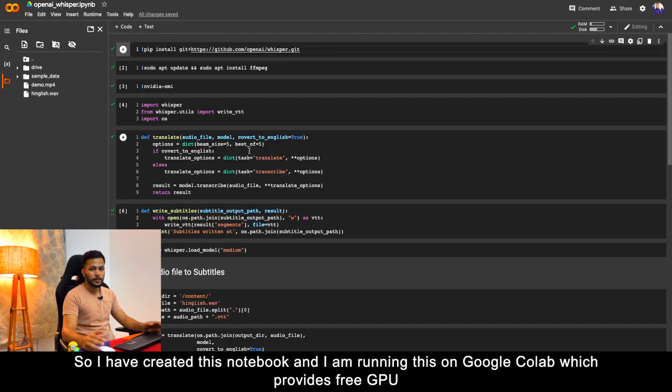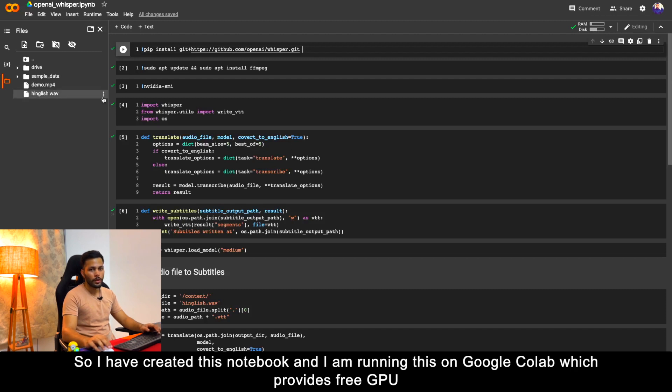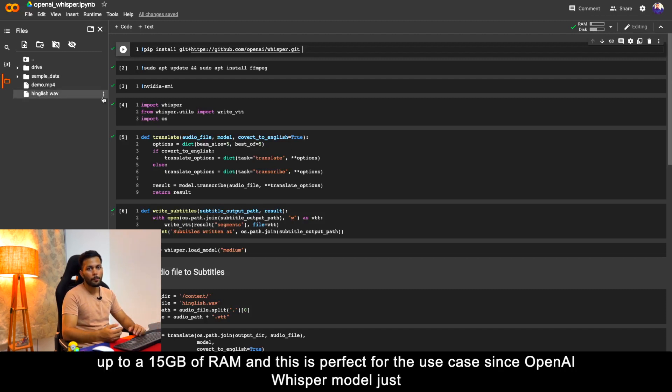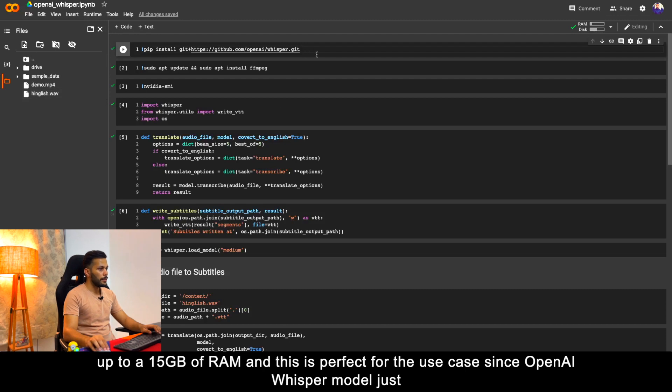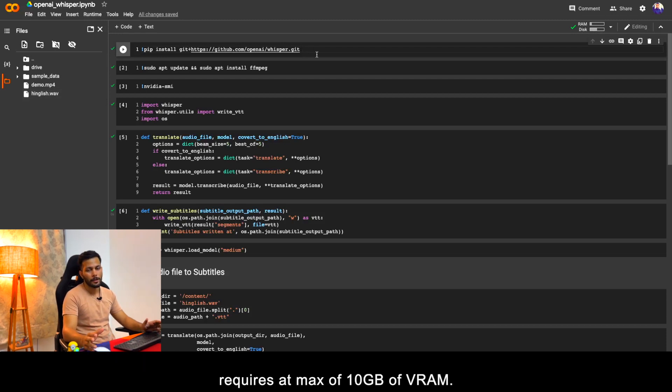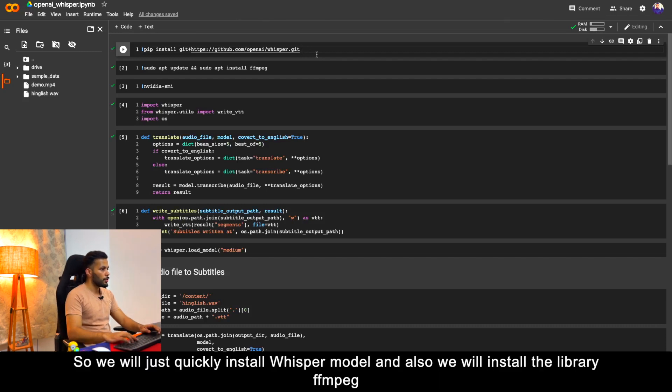I have created this notebook and I am running this on Google Colab, which provides free GPU up to 15 GB of RAM, and this is perfect for the use case since OpenAI Whisper model just requires at max of 10 GB of VRAM.